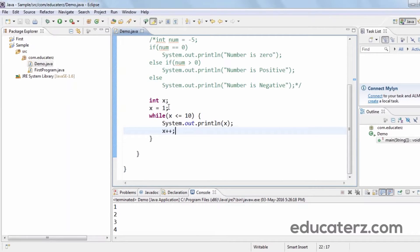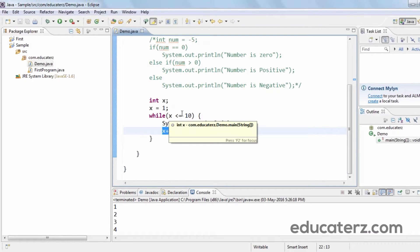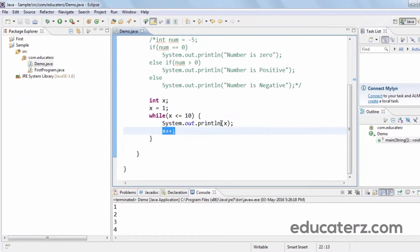Here x is initially 1, so 1 <= 10 is true, so 1 is printed and x is incremented to 2. Again the loop repeats: 2 <= 10, so 2 is printed, x becomes 3; 3 <= 10, so 3 is printed and x becomes 4, and so on. It repeats until x is 10. This is the while loop, and next is the for loop.